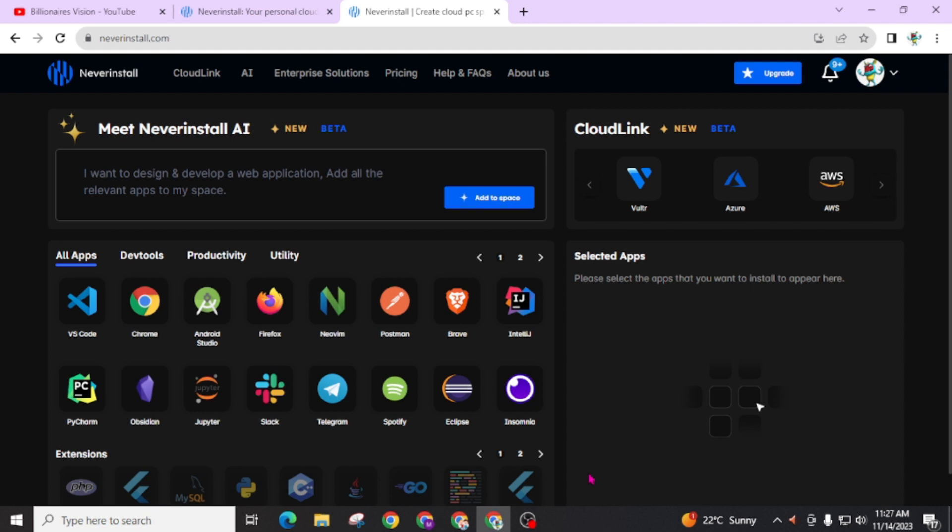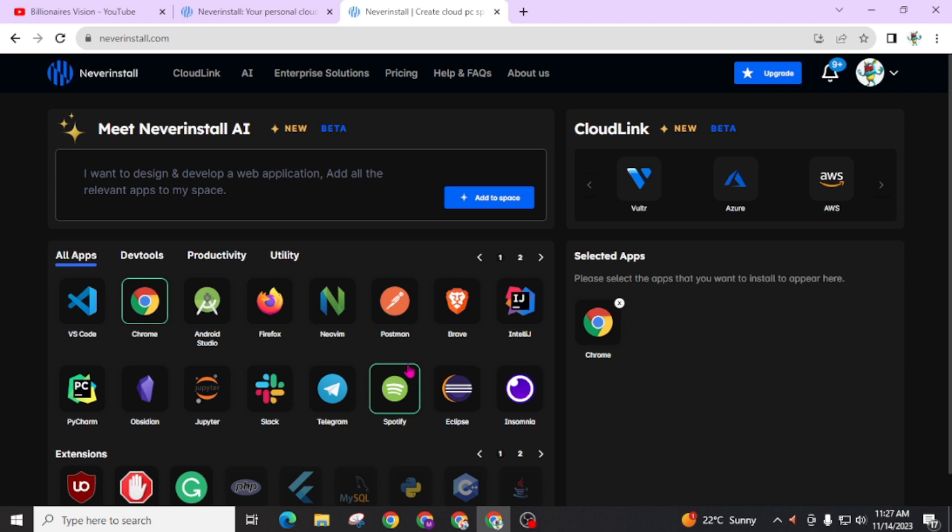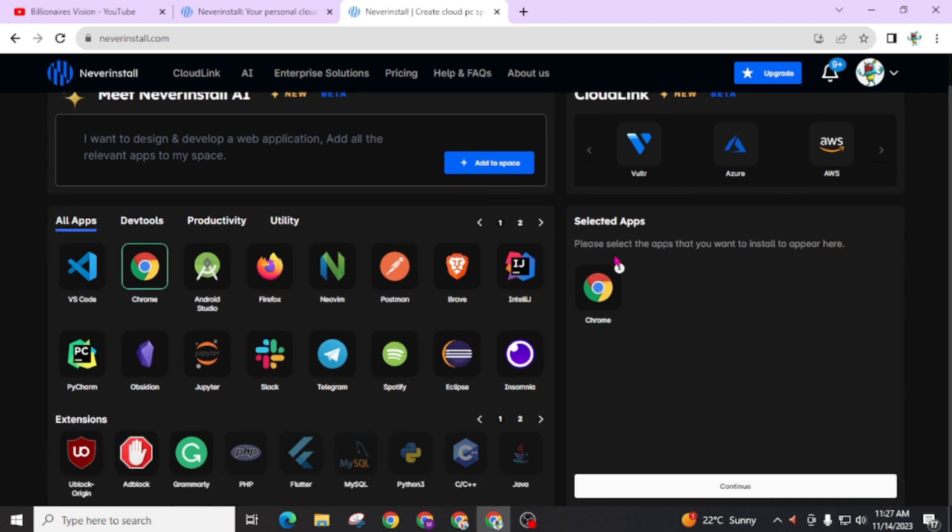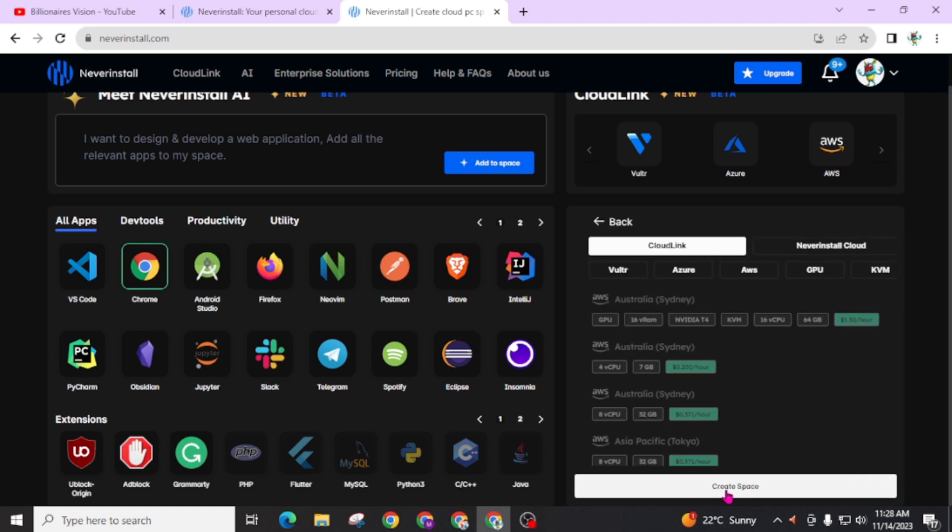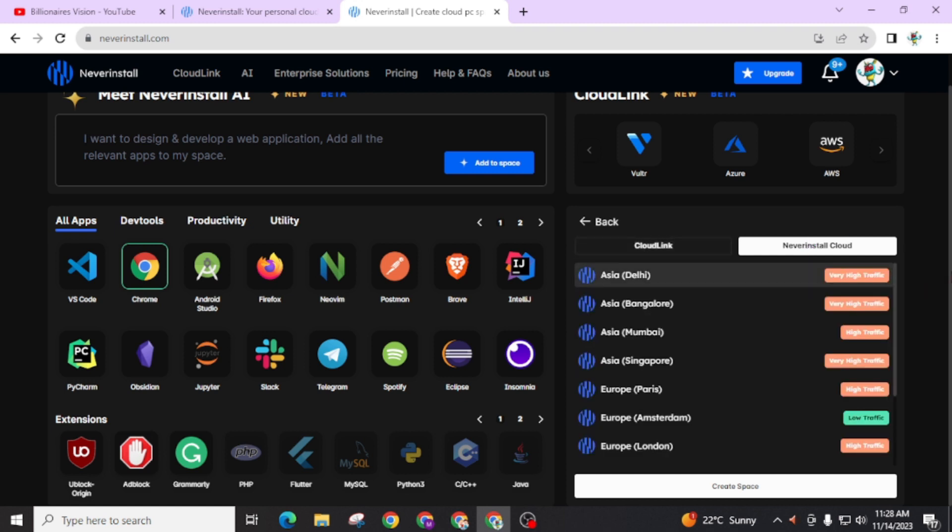Now first of all you have to choose your desired app. You can choose Chrome. If you are looking for coding then you can go through this VS Code. If you are looking for Android app development then you can go through Android Studio and you will get lots of most popular platforms or features on this. Now I will just continue it with Google Chrome and click on continue.